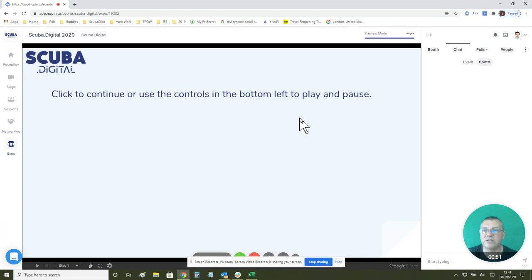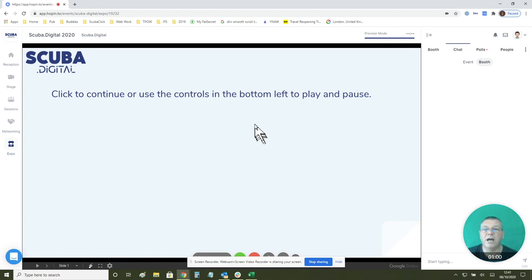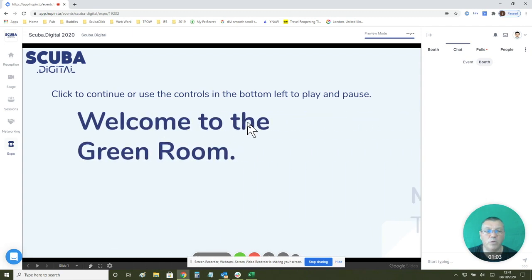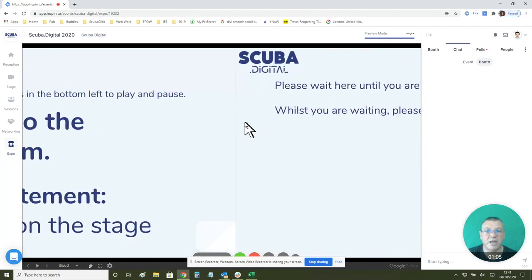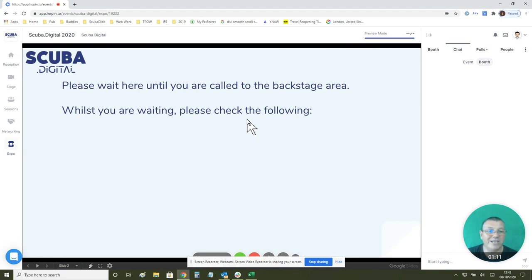What you'll come across is a screen which has some Google slides in it. All you have to do is use the controls at the bottom to look at the slides. When you click it will welcome you to the green room. To get you on the main stage, please wait here until you're called to the backstage area.